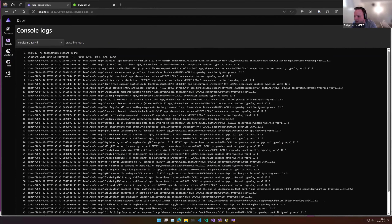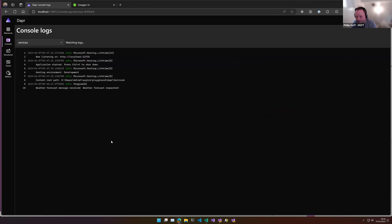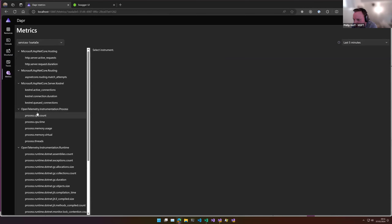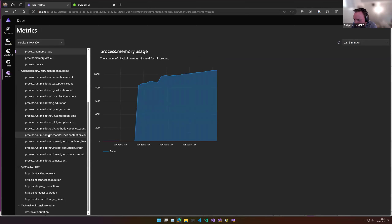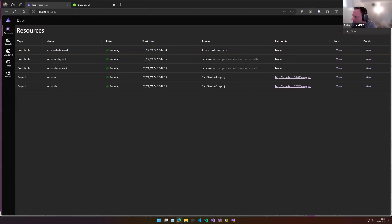All logs are aggregated in one place — application logs, Dapr sidecar logs — and metrics are returned by the various services, all in one dashboard. We didn't have to deploy anything to the cloud to get this observability. Everything is built together locally.